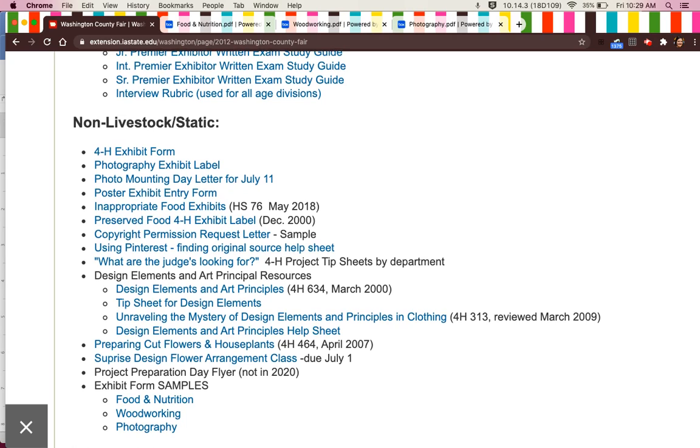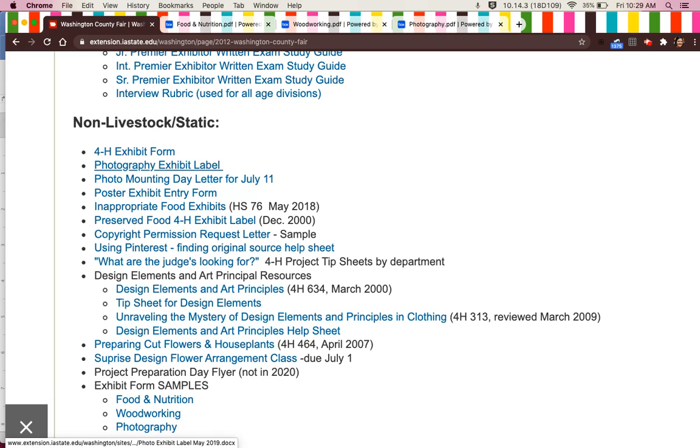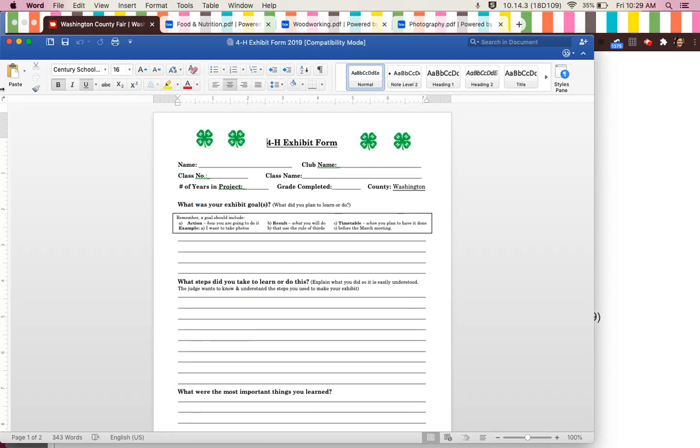This also has a lot of really great information. The first two things you will see are the 4-H exhibit form and the photography exhibit label. When you click on these, they will open in editable Word documents.